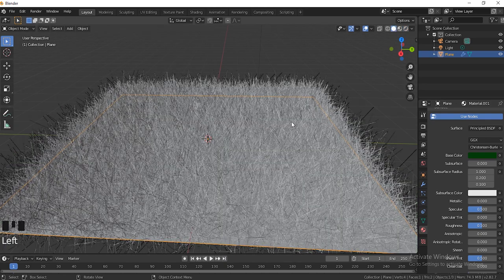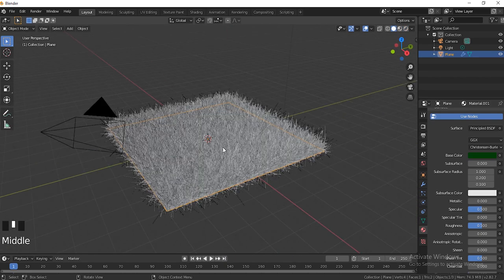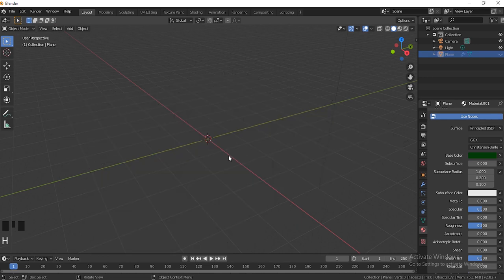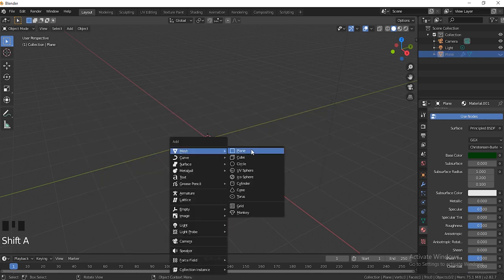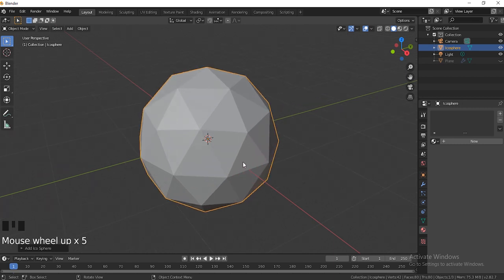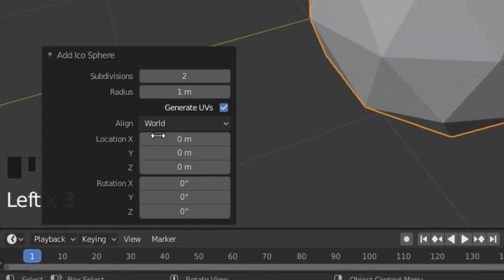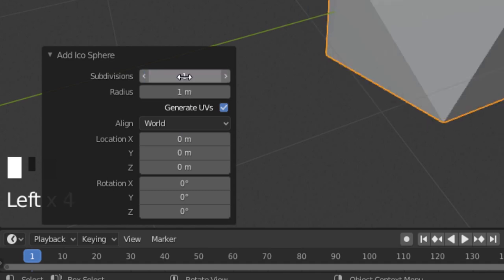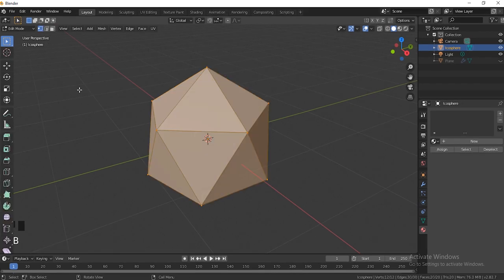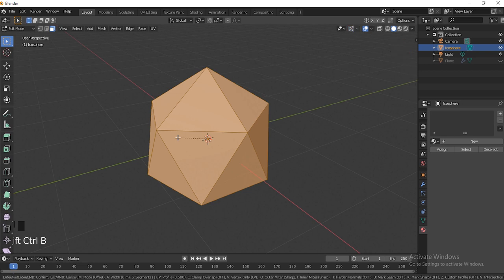Let's go back to solid view and then we're going to hit H to hide the grass. Hit Shift+A, then we're going to add an Icosphere — this is basically going to be our ball. First thing, we have to go down here and set the Subdivisions to one. Afterwards we're just going to hit Tab to go to Edit Mode, go up here to face selecting mode, and then hit Ctrl+Shift+B to bevel.